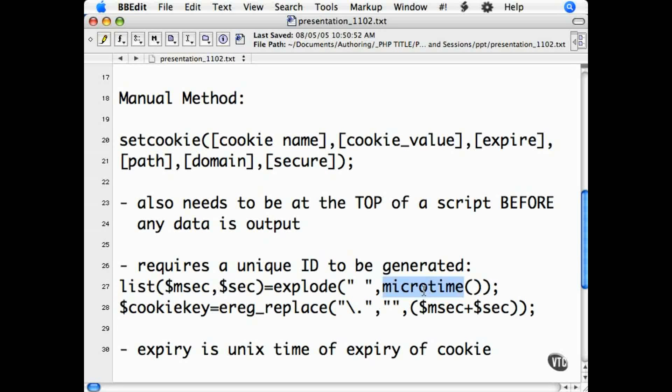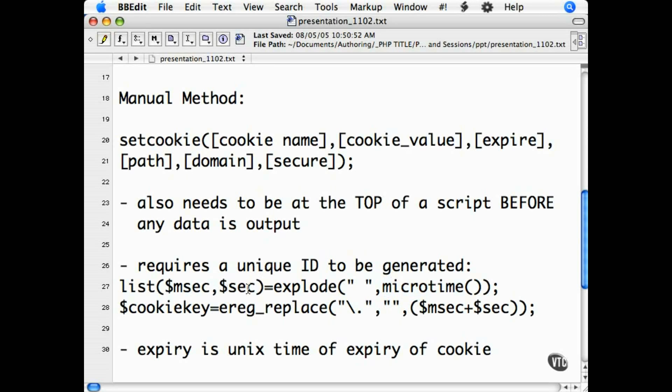What it's doing is taking the microtime value, which is the time to milliseconds from when this function was called, splitting it into milliseconds and seconds, and then combining the two of them together to make one unique number.